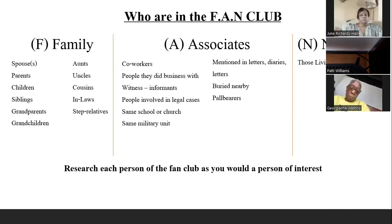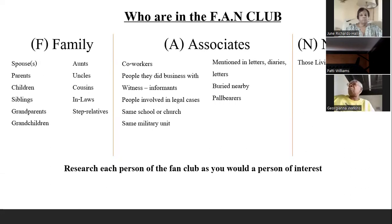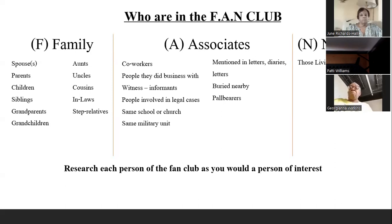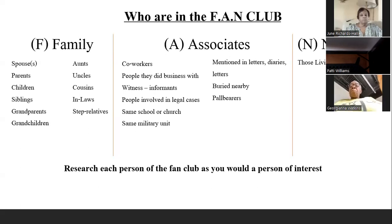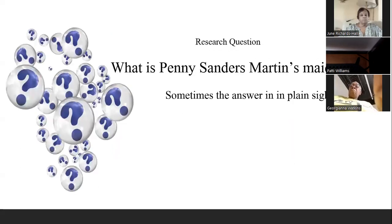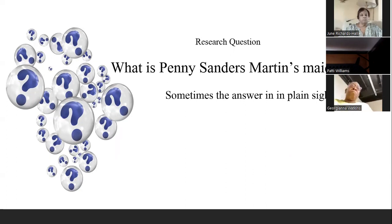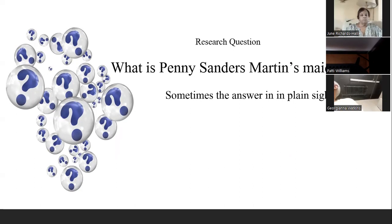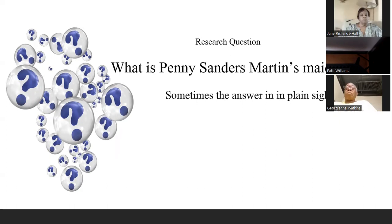When we think about the FAN club, we want to research each person as if they were a person of interest. When I first started out in genealogy, I didn't know anything about the FAN club, so I was all over the place trying to find answers — when sometimes the answer is in plain sight. Like in the case of my second great-grandmother, Penny Sanders Martin's maiden name. That was my research question: what is Penny Martin Sanders' maiden name?